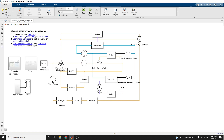Hello everyone, welcome to my YouTube channel. Today, we are going to discuss how to model the thermal management system of a battery electric vehicle.